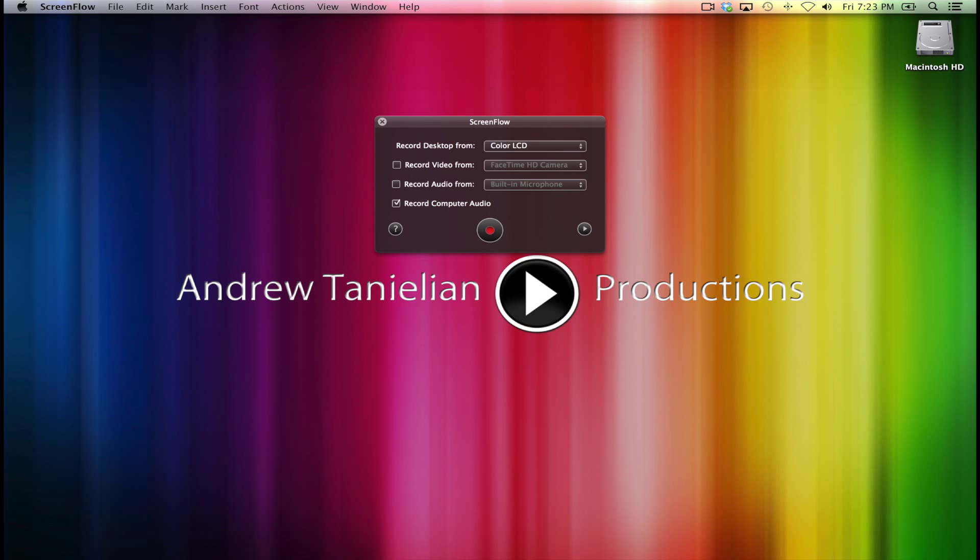A little different than other applications that you're used to. Some options here, where it says record from desktop, you want it from, if you're on a laptop, your color LCD. If you have other monitors hooked up to this, if this is on a desktop computer, if you go into that drop down menu, you will see other options and other monitors listed. So depending upon which action you want to be recording for this particular recording session, you can choose which one you want which is very nice.